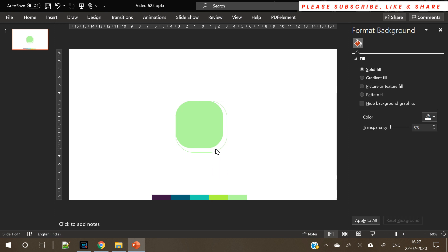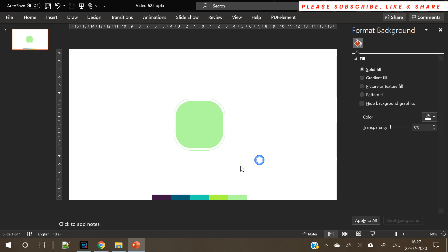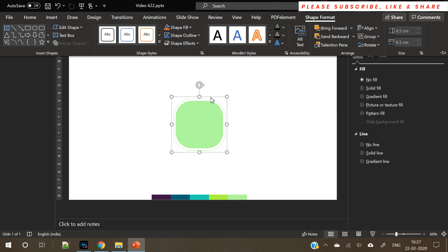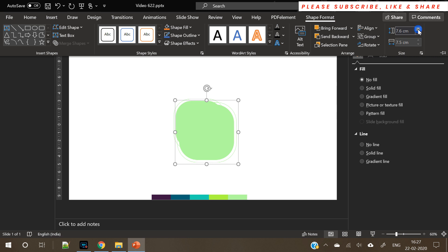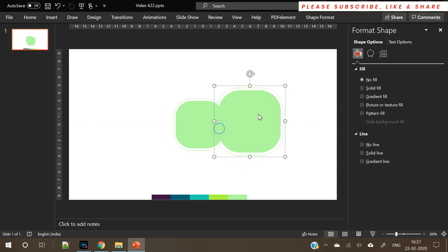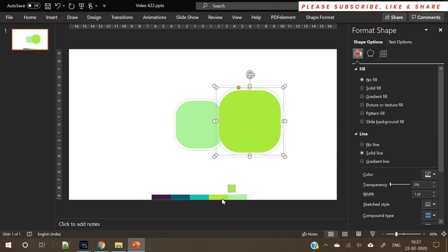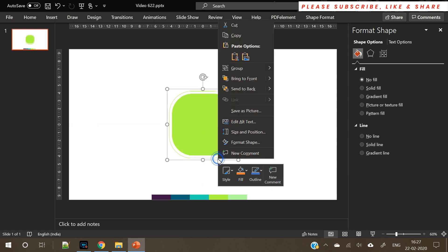Duplicate this shape, increase the height and width, remove its fill, and only keep its outline. So we now have two shapes: one with a solid fill and one with only the outline. Group these two together — press Ctrl+G. Now duplicate this group again and increase the height and width. We have the second set of shapes. Change the color by picking one from the palette for both the fill and the outline, then place it at the center and send to back.